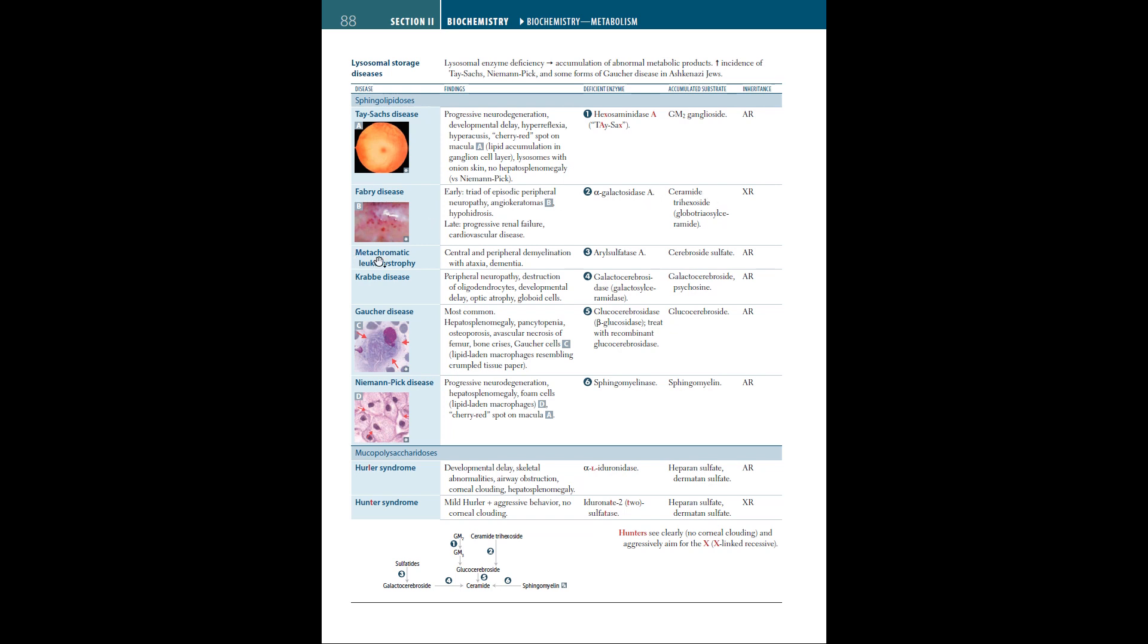Next, we have metachromatic leukodystrophy. The findings are central and peripheral demyelination with ataxia and dementia. The deficient enzyme is arylsulfatase A. The accumulated substrate is ceramide sulfate. This is autosomal recessive. Krabbe disease is also autosomal recessive. The findings are peripheral neuropathy, destruction of oligodendrocytes, developmental delay, optic atrophy, and globoid cells. The deficient enzyme is galactocerebrosidase. The accumulated substrate is galactocerebroside or psychosine.